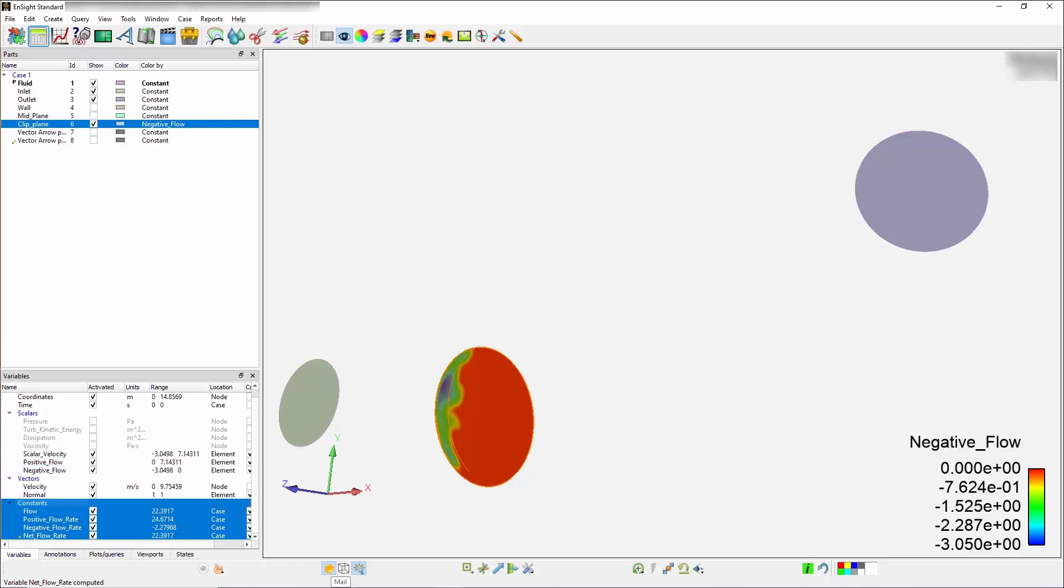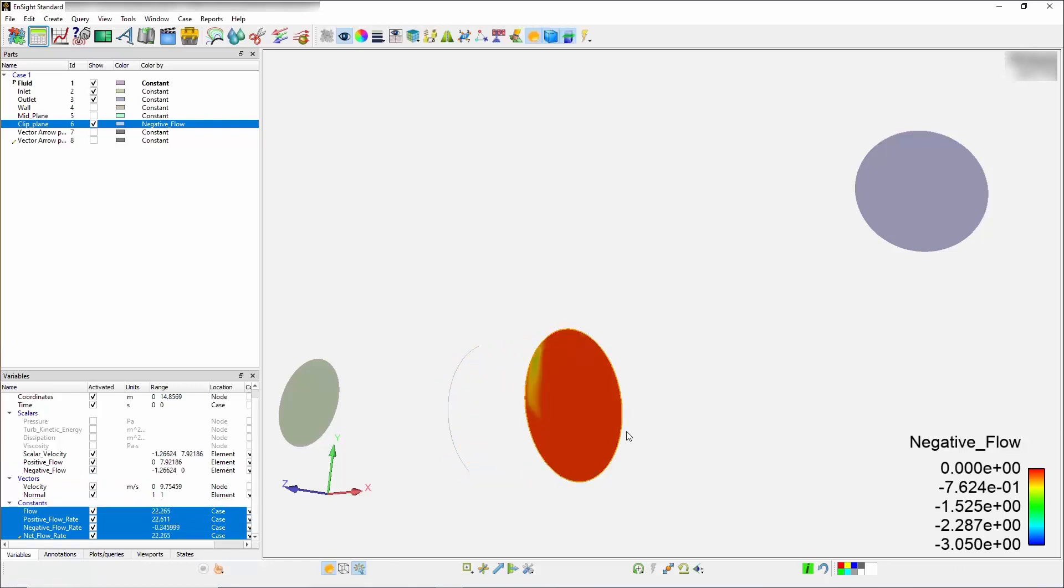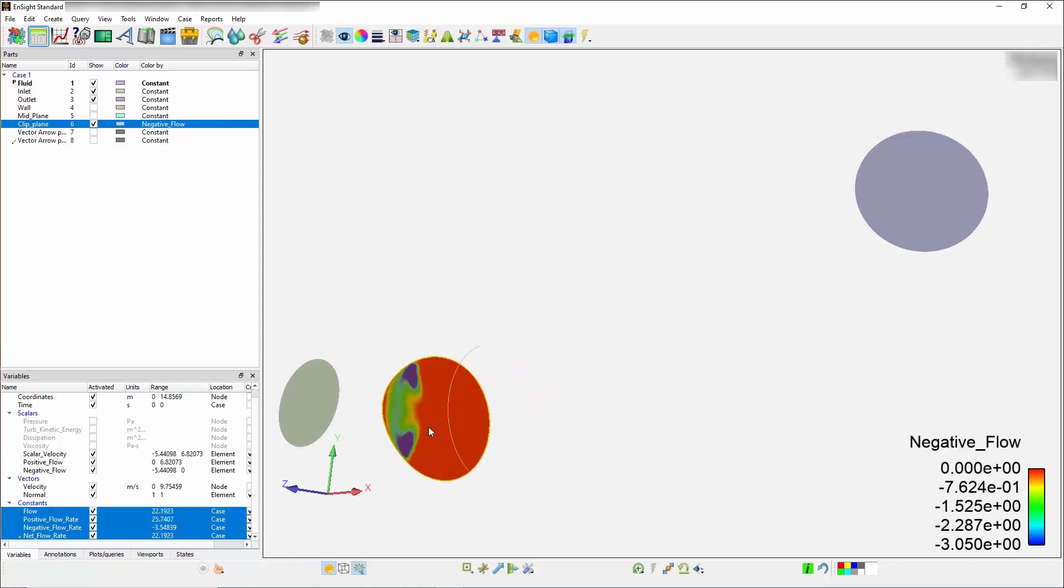As you move this clip up and down, all the ranges are adjusting as you go. Your net flow and flow remain the same and the positive and negative flows always add up.